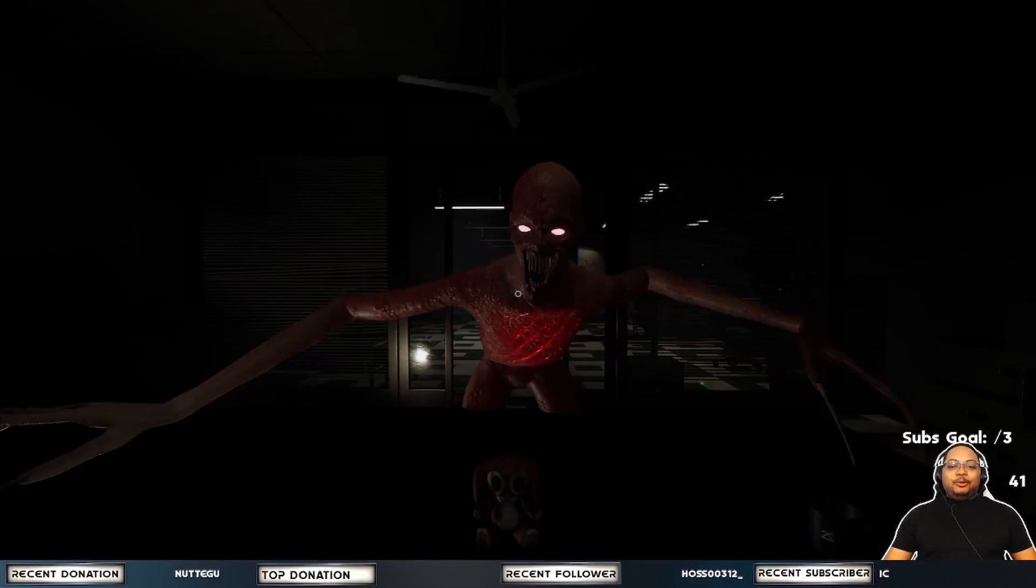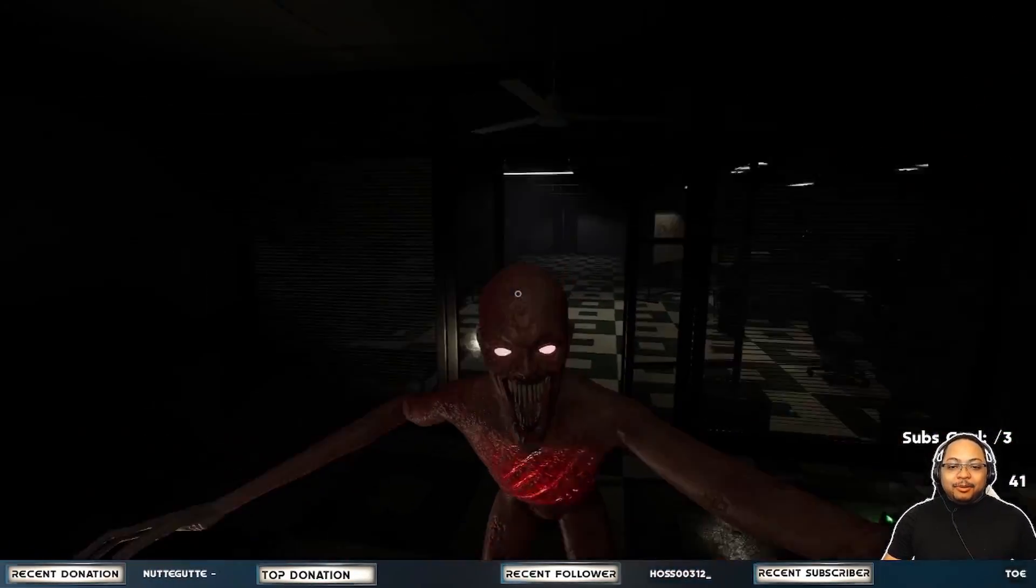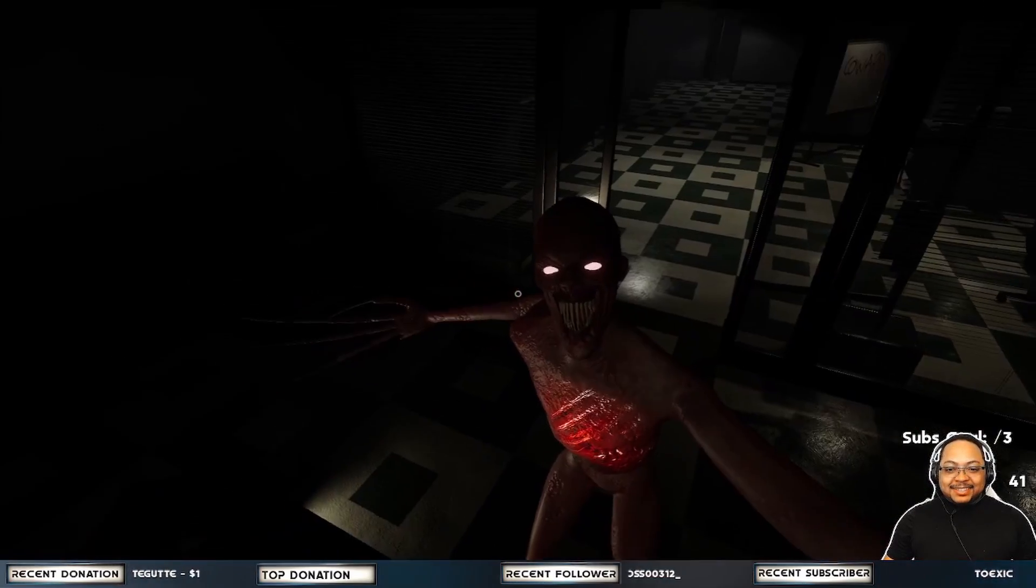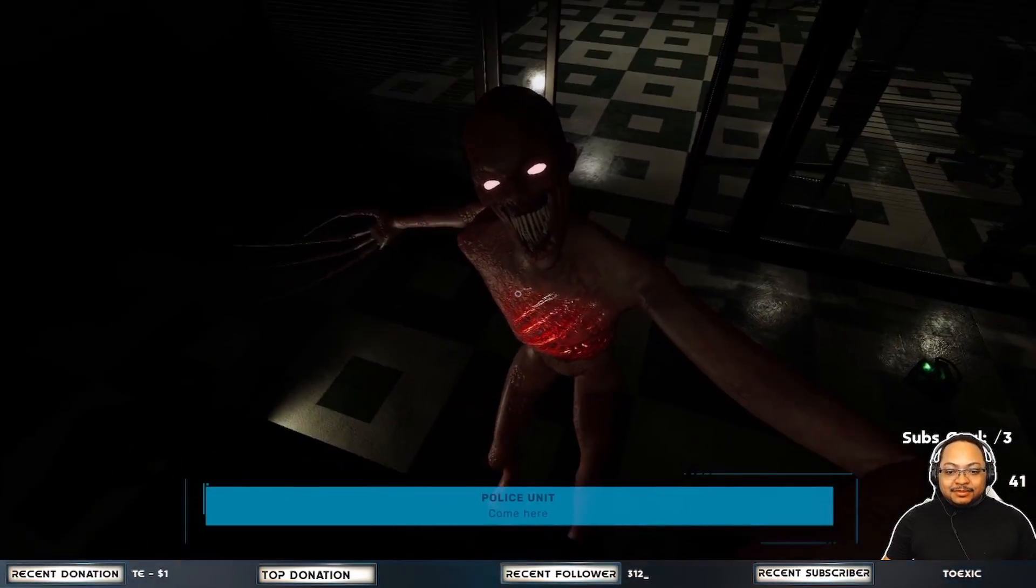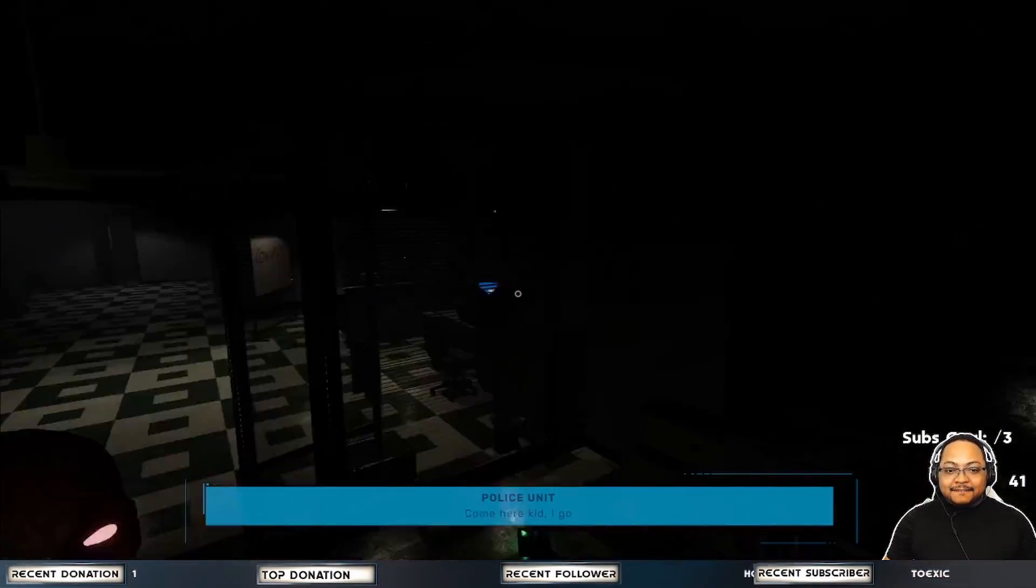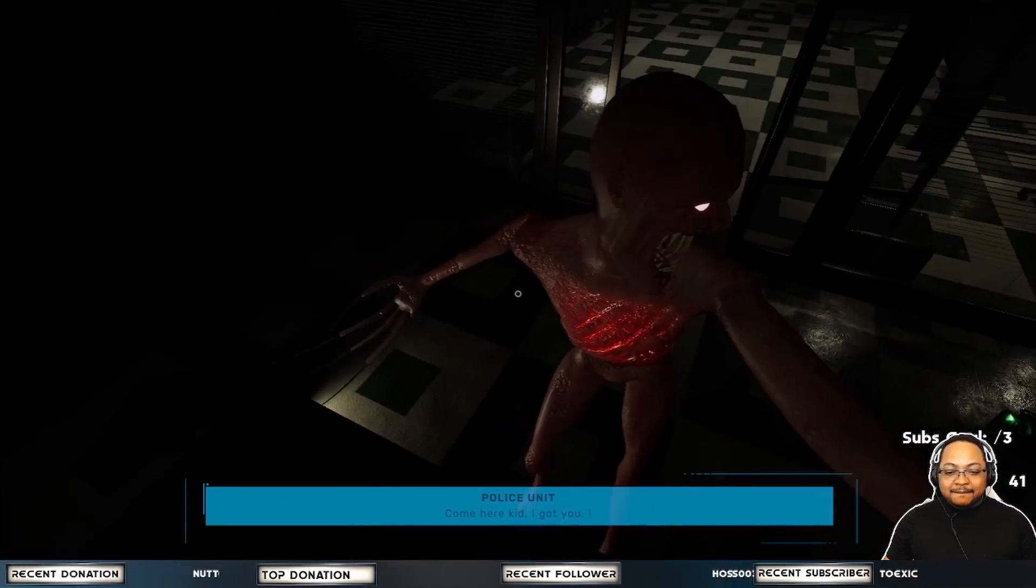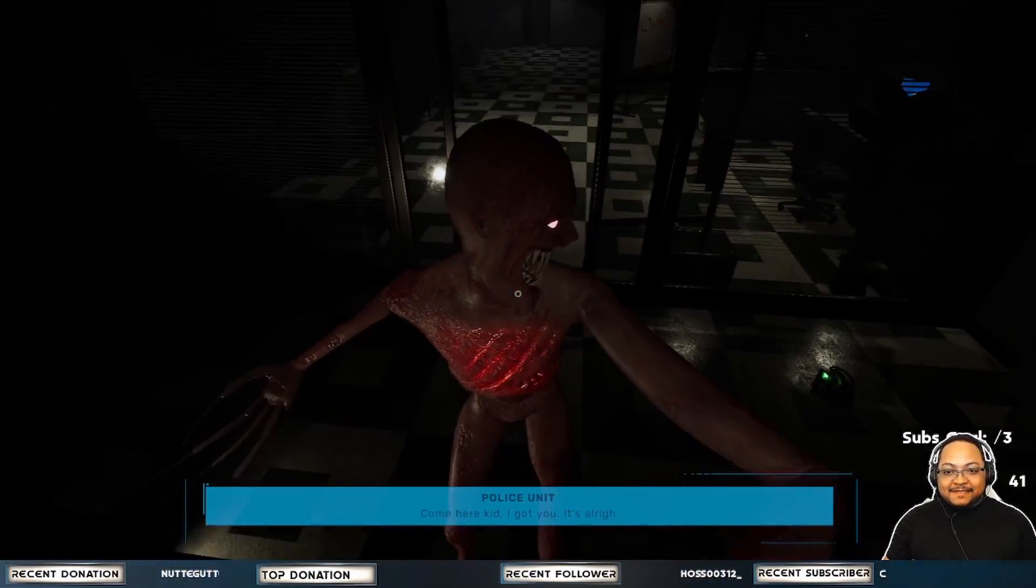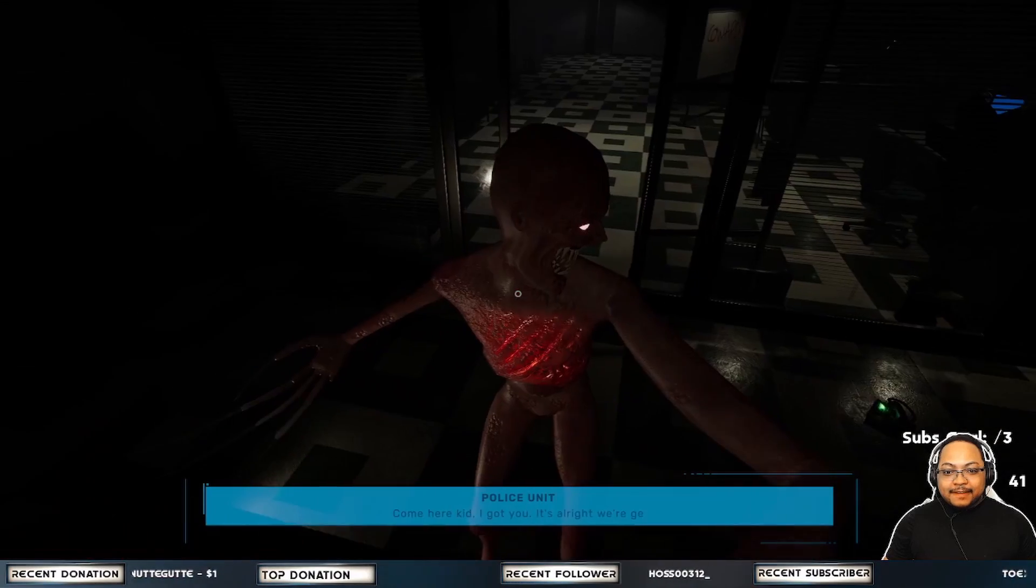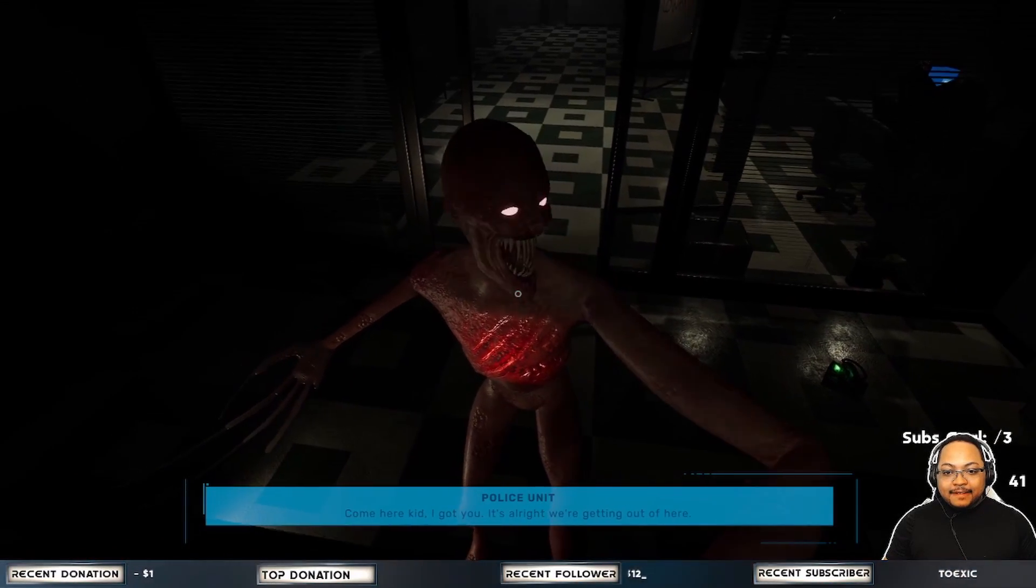Whoa! What? Come here, kid. I got you. It's alright. We're getting out of here.